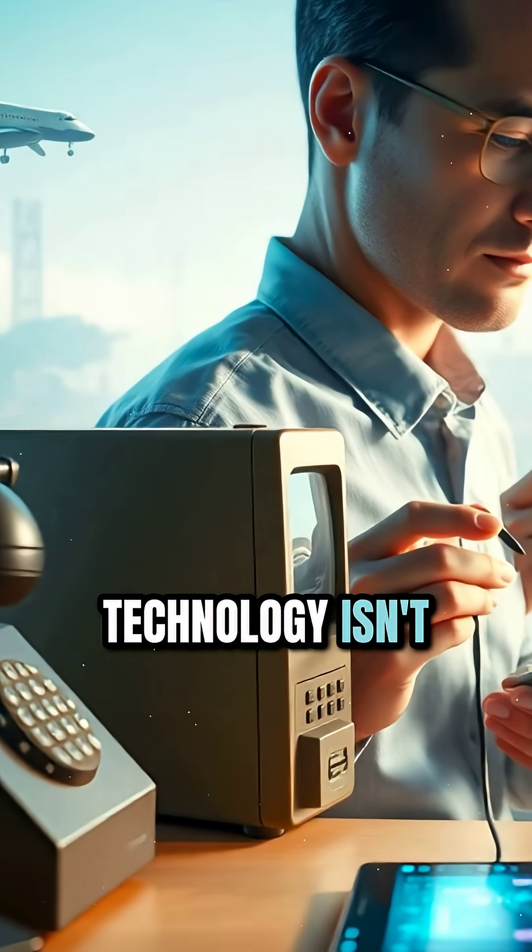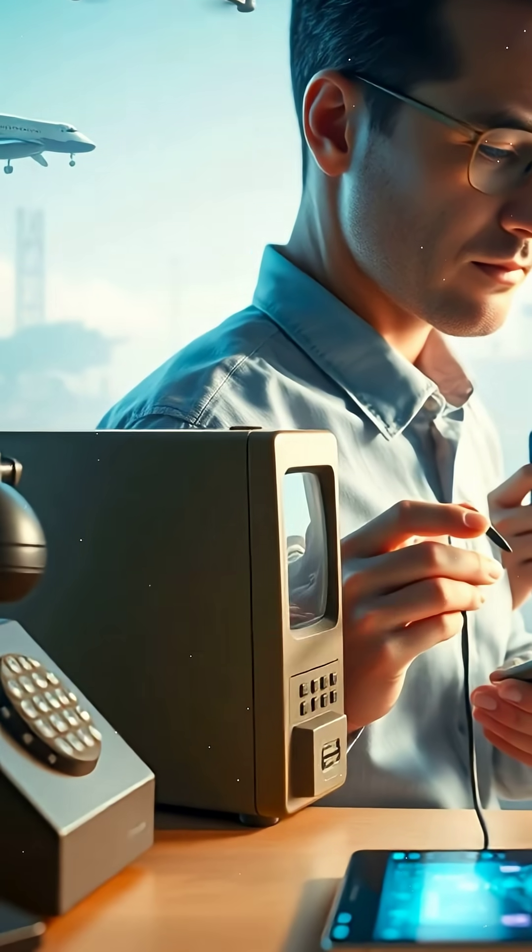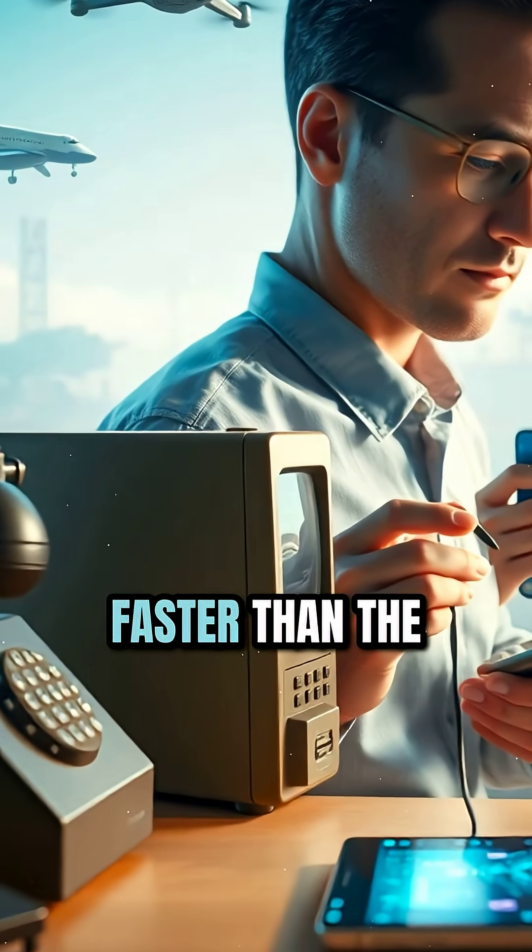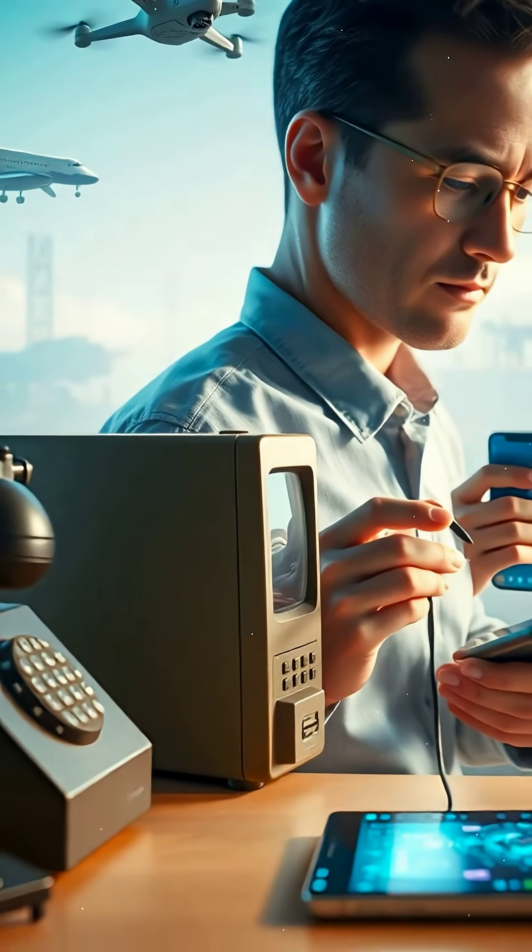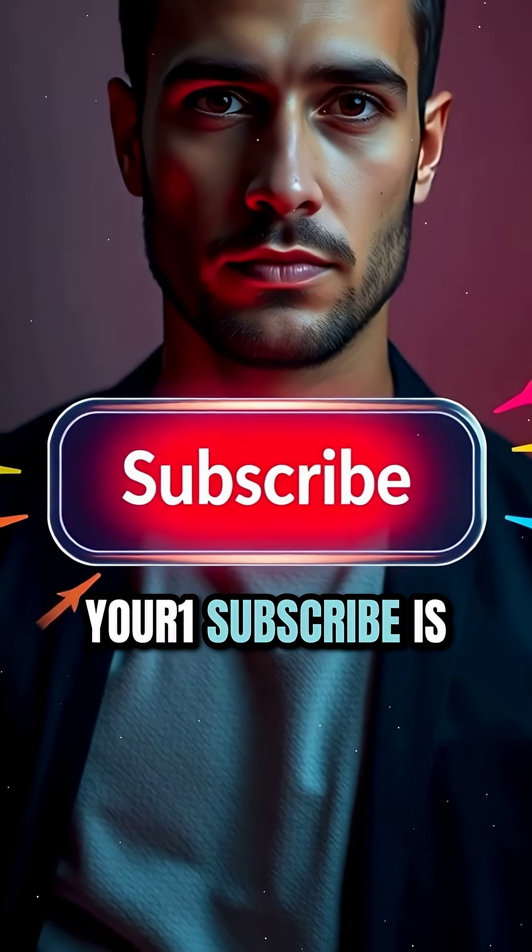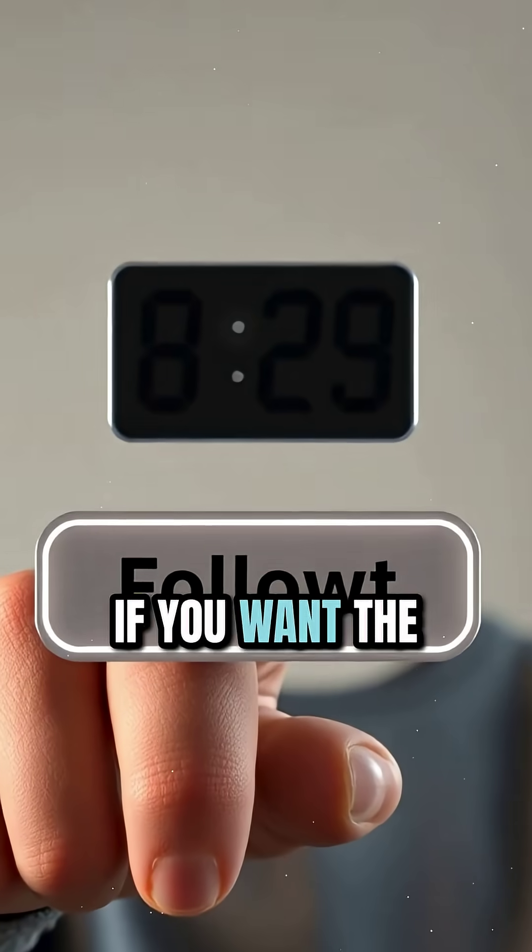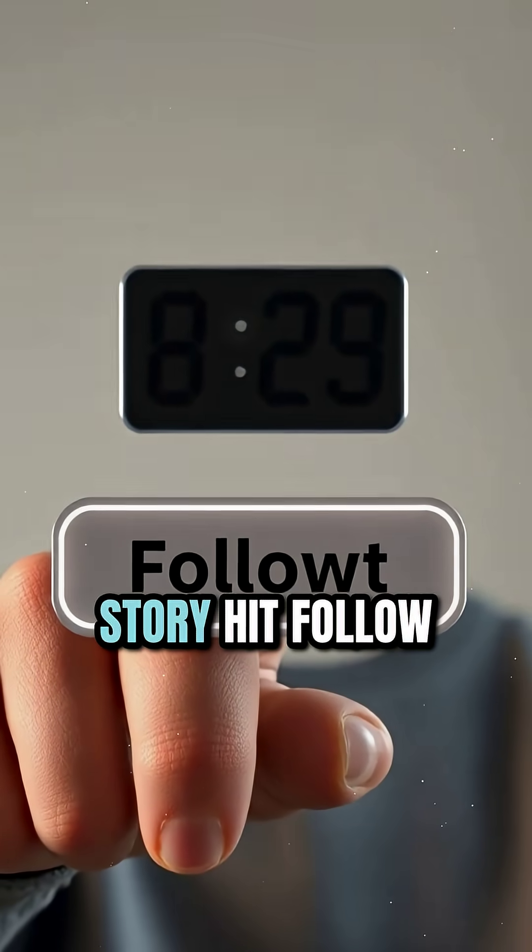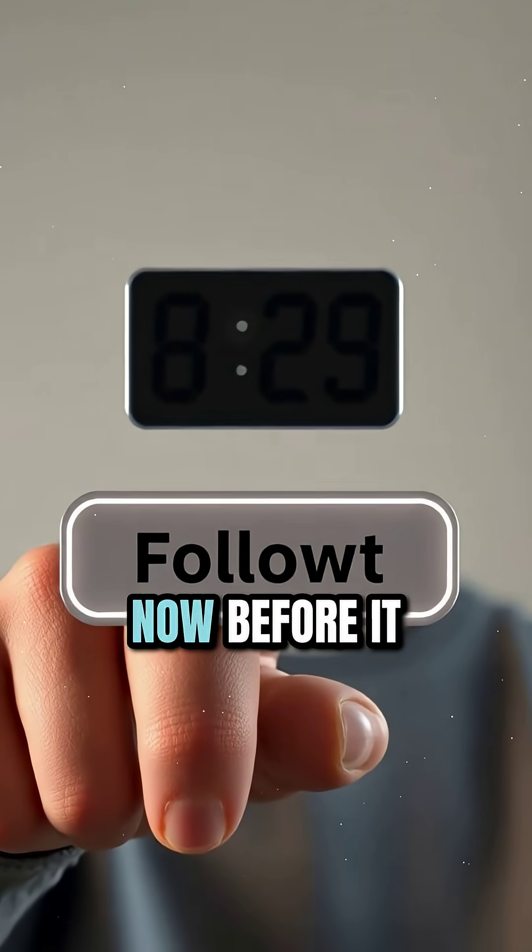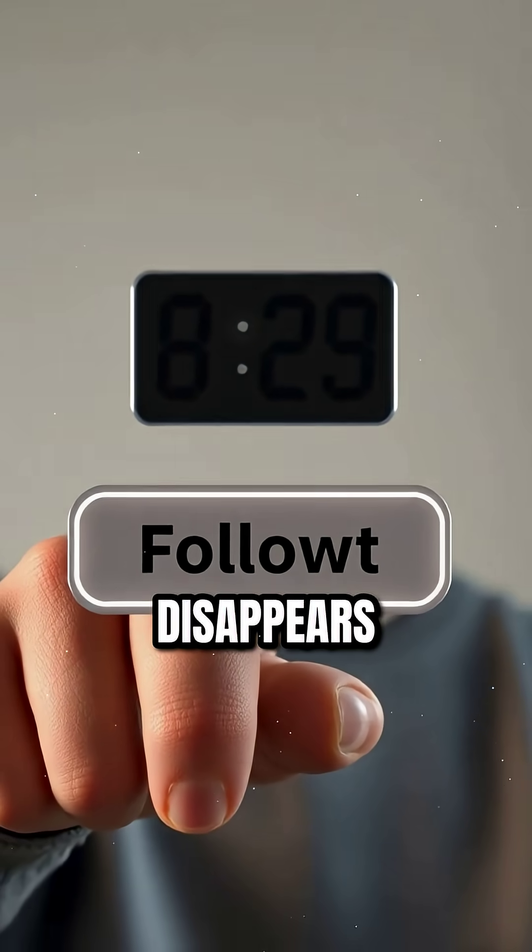Technology isn't just getting better, it's evolving faster than the human brain can imagine. Your one subscribe is a big help to me. If you want the next mind-blowing story, hit follow now before it disappears.